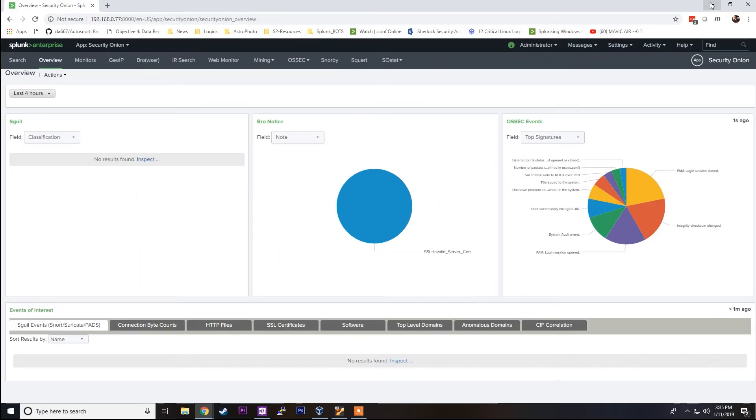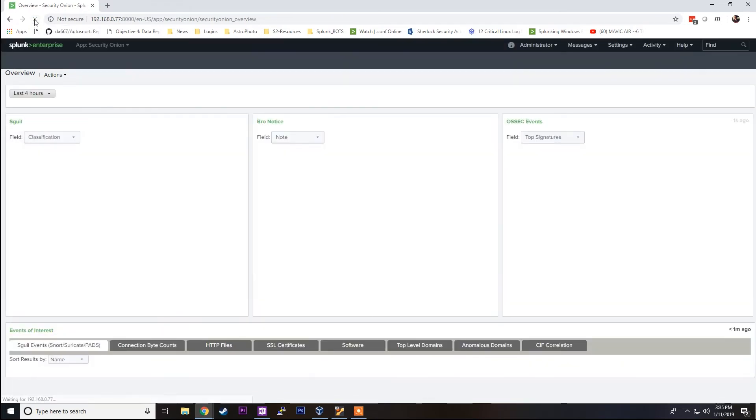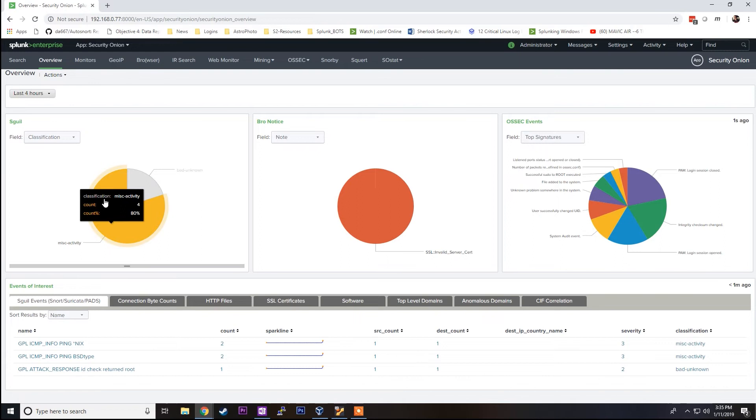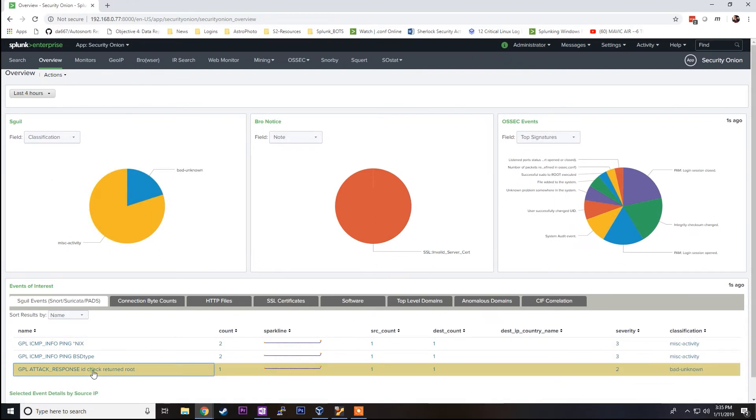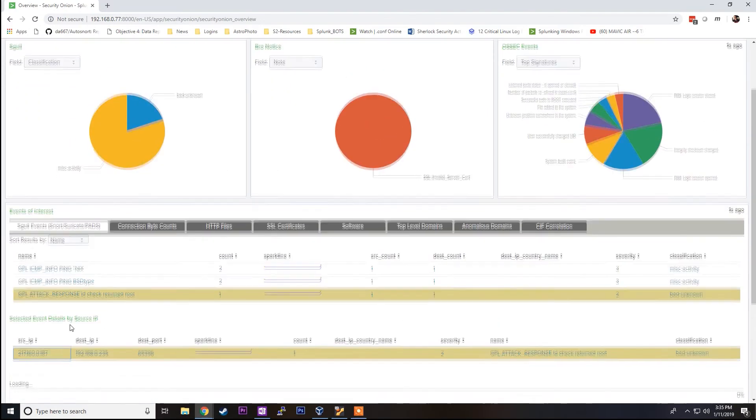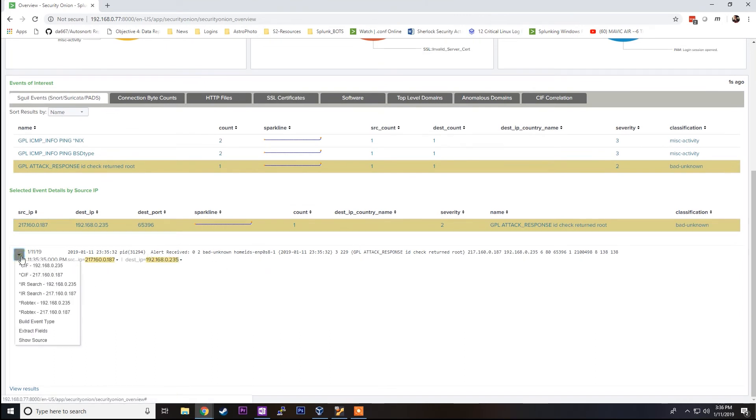We're going to go in an incognito browser to testmyids.com. A Snort signature is going to fire on this string and should generate an alert within Security Onion and populate this dashboard within Splunk. So we'll refresh the page and we can see we're getting Snort signature alerts. We can expand on this and see more information about what's going on within this overview window. We can see the raw log and do some threat intel lookups based on information within this log.